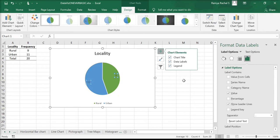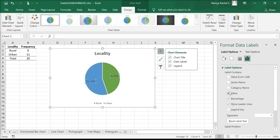You can also right-click the data labels and select Format Data Labels. Here under Label Options, check Percentage and uncheck Value options.